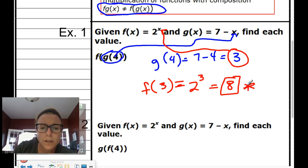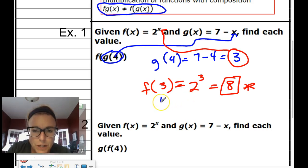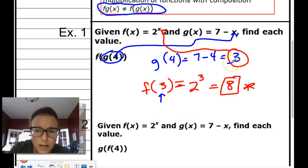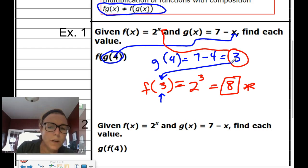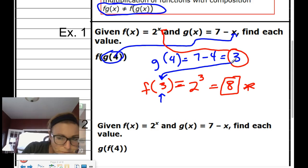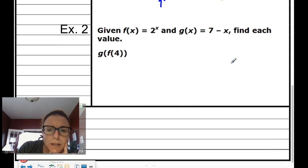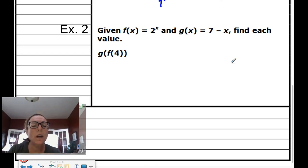I want to make sure you understand where that 3 came from — it came from evaluating g of 4 first. That 3 then went right into the f function. Remember, we evaluate one function and then plug that result into the next. Lots of arrows going all different directions here.